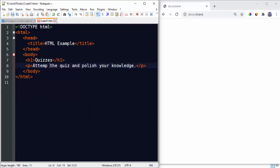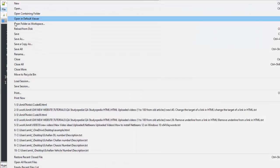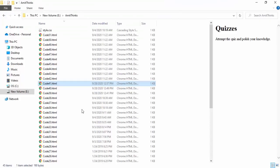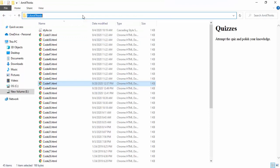Now let's set a sample text here. This is a sample text. We have created h1 heading, heading 1, and written Quizzes, and a p tag. Now let's save it. Let's run from the path. If you remember, E drive, AmitThings folder. Here it is, code41.html. Double click.